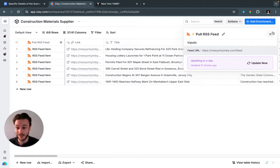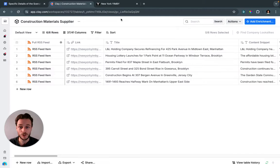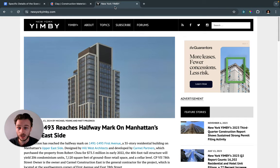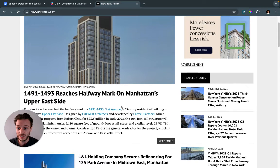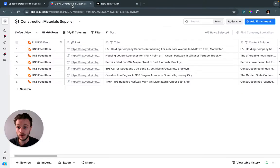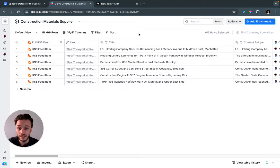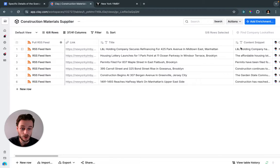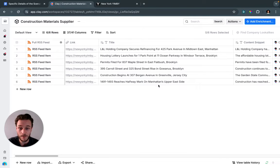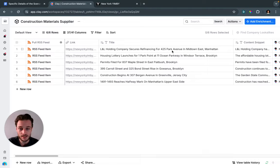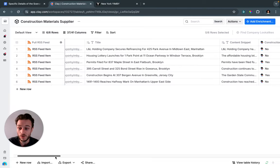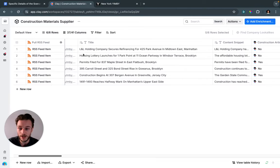What this does is that every time a new article is released, we can edit this to refresh once a day or as it comes. We can have really hot data. Whenever articles are released here, this will move into Clay and we'll have the link to the article, the title of the article, and the content snippet. If we read these titles, not every single project is going to be relevant to us, not every single article. We need to read this information quickly and understand is this about a construction project that's going on.